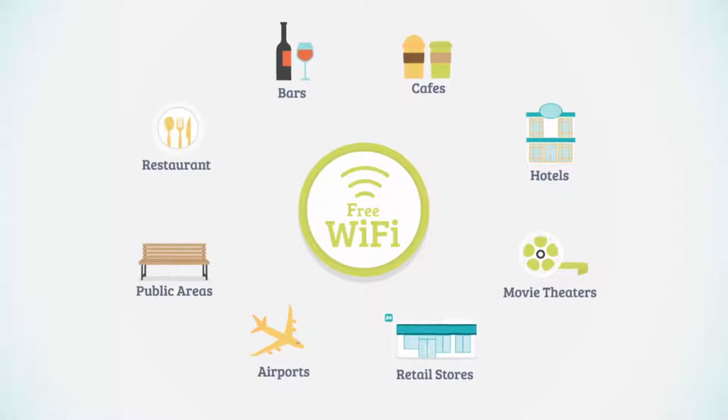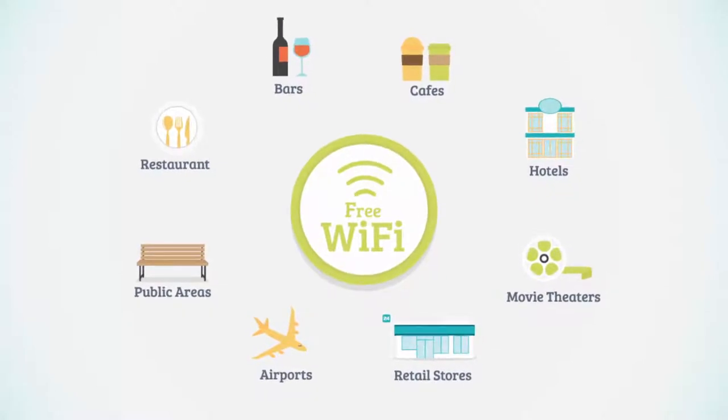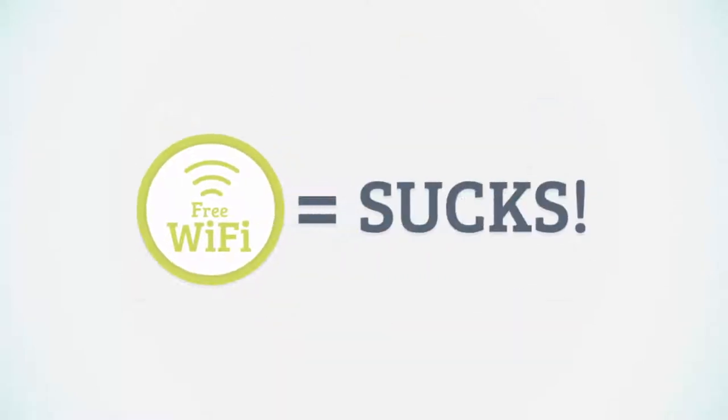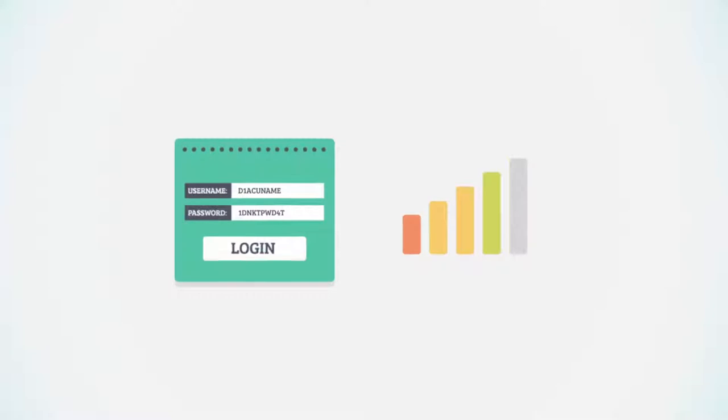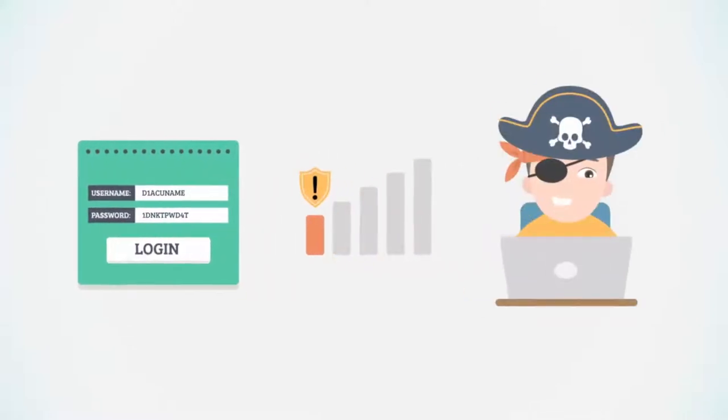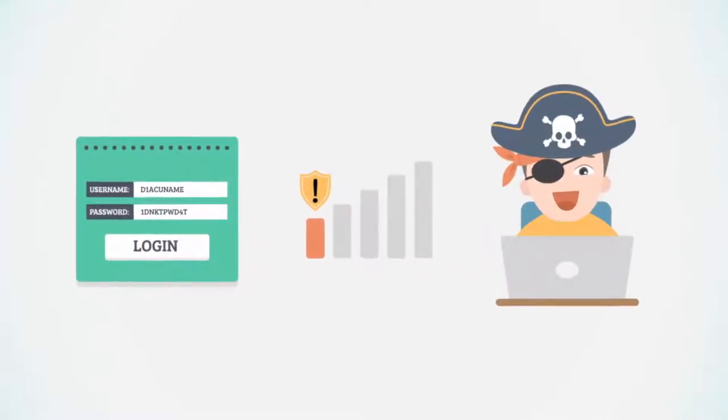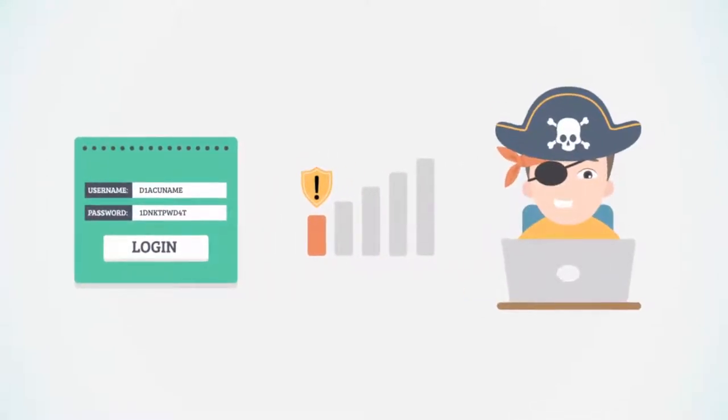But let's face it, free Wi-Fi sucks. Complicated passwords, slow connections, and worst of all, you get nothing in return.